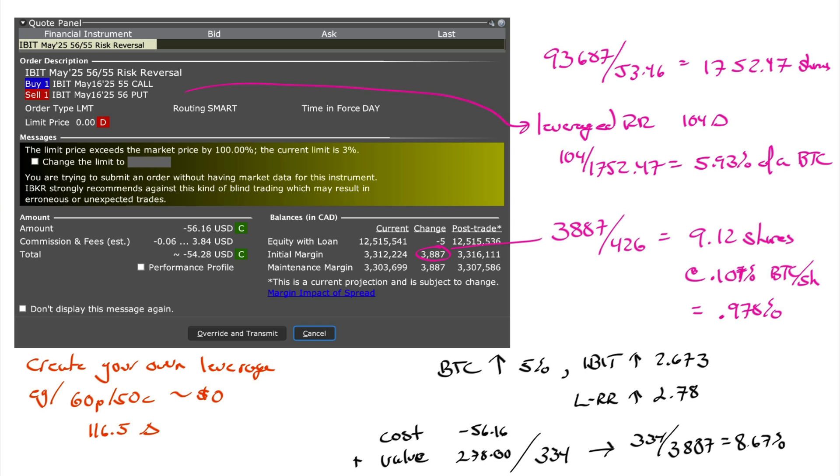So I just put this trade in. I didn't execute it. I just called up the order window so we can see the structure of the trade. Look what I have over here. I've got a risk reversal, but it's a leveraged risk reversal.